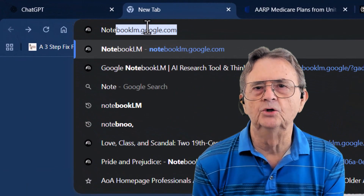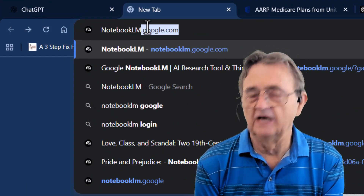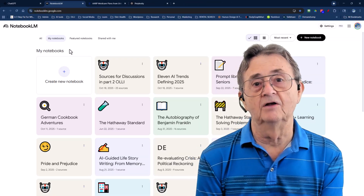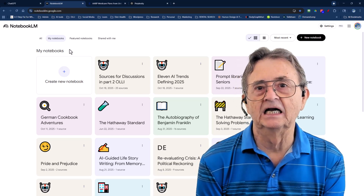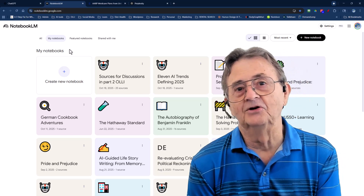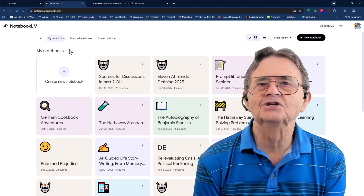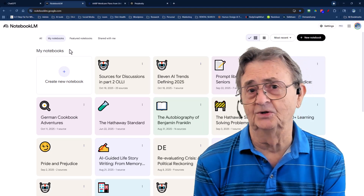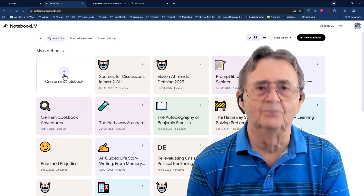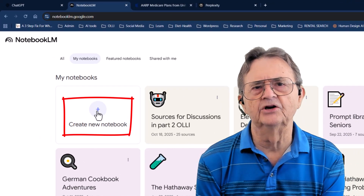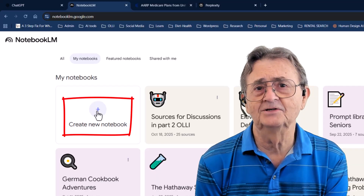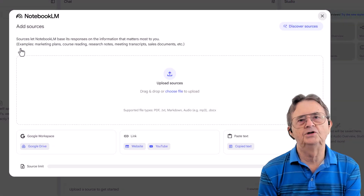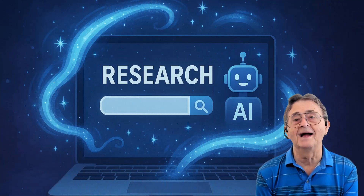Head to NotebookLM.Google.com. If you've never used this before, it's like having a research assistant who actually read all of those documents you meant to read — unlike me, who just pretends I read the terms and conditions. As you can see on the screen, I've already used it a lot because it is one of my favorite AI tools. So start a new notebook — click that plus sign like you're adding another year to your age, except this time something good happens. That gets you to the Add Sources page, which is NotebookLM's invitation to the world of research magic.